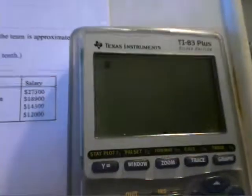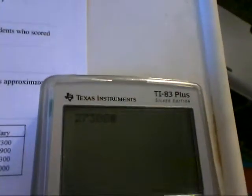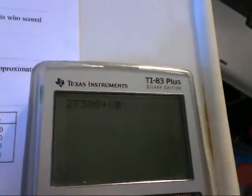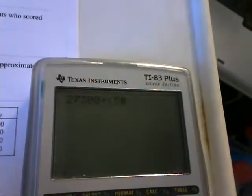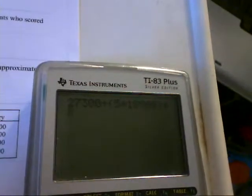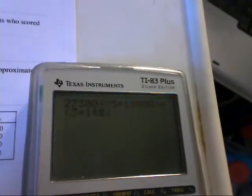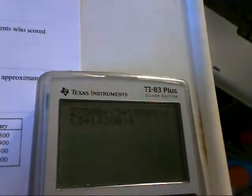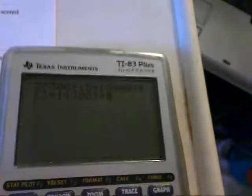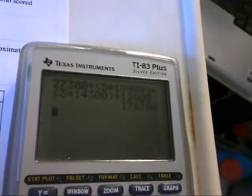We can use the calculator. The owner makes $27,300, so here we just type in 27300. There are five salespeople that make $18,900, so here I'm going to use parentheses: five times $18,900. Then plus three secretaries that make each $14,300, so it'll be three times $14,300. Plus one custodian makes $12,000, so we'll type in $12,000.